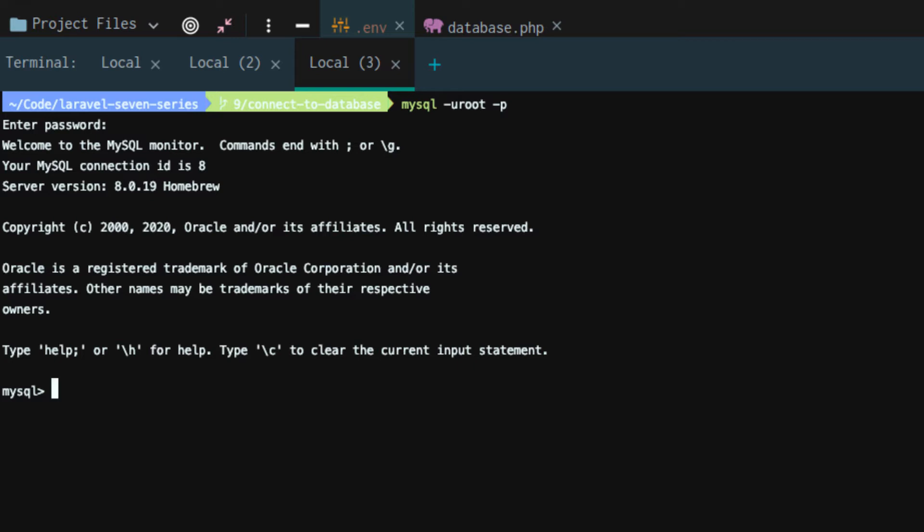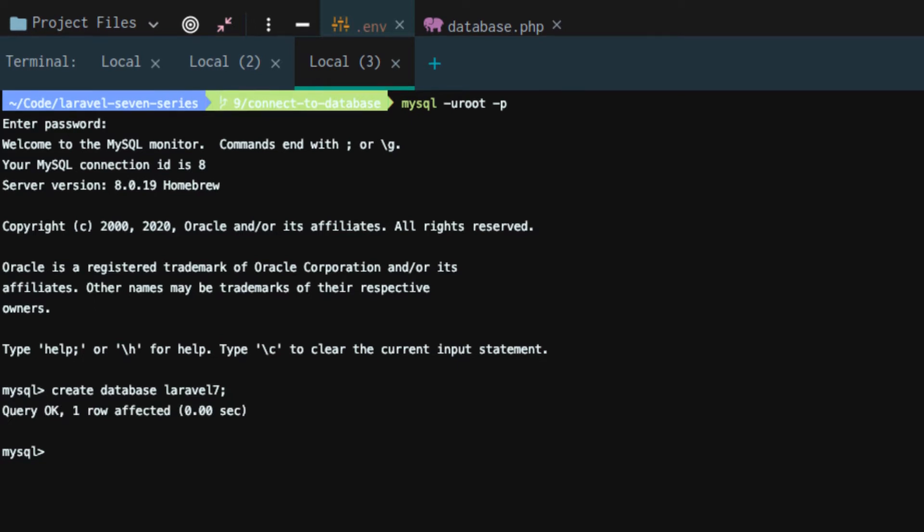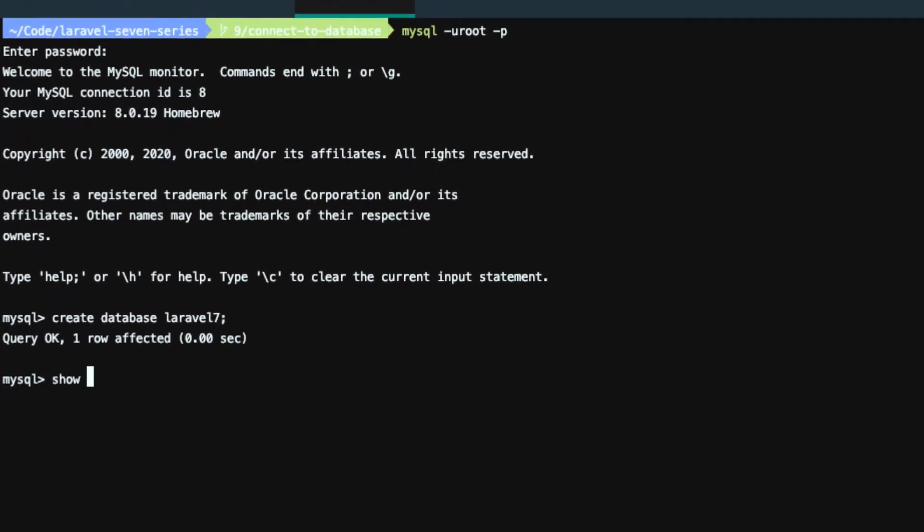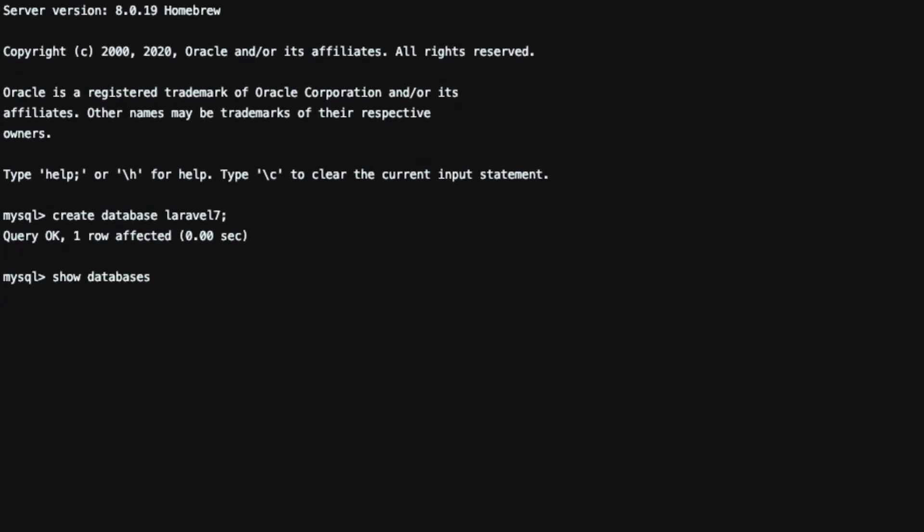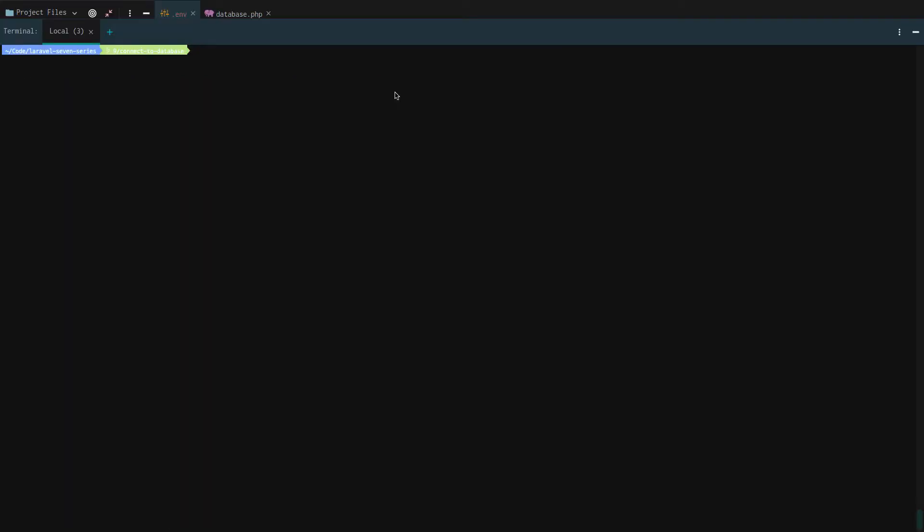And so all we're going to do is we're going to say create database and then whatever you named your database, that's the one you're going to create. And to prove that you properly created the database, you can even run show databases. So that did work properly and now we have a database and we are good to go.